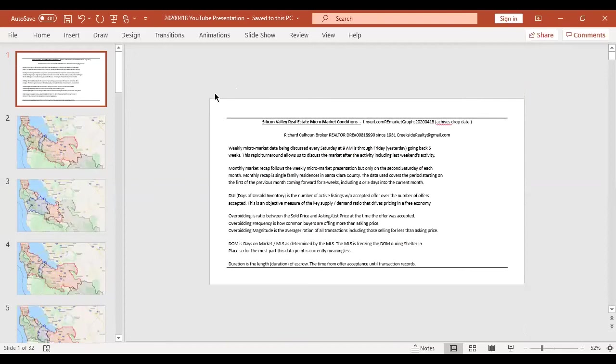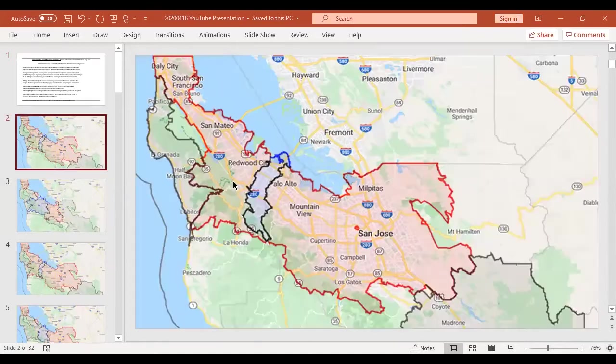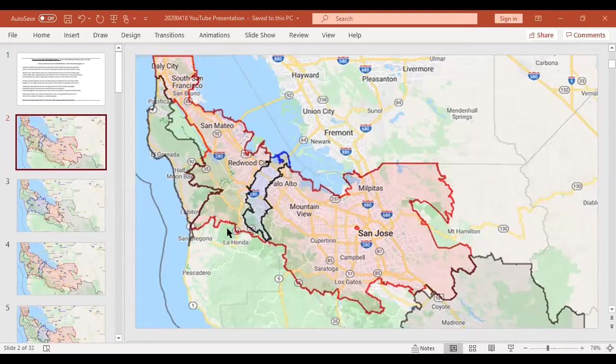Okay, my clock said nine o'clock, so here we go. I'm Richard Calhoun with Creekside Realty. We're here to discuss the real estate market and what's happened. We're going to look at the different micro markets. So we're starting with last week's DUI graph, and you can see that it was pretty hot marketplace, but remember this is based on five weeks historical data, so it really isn't being impacted negatively by shelter in place.